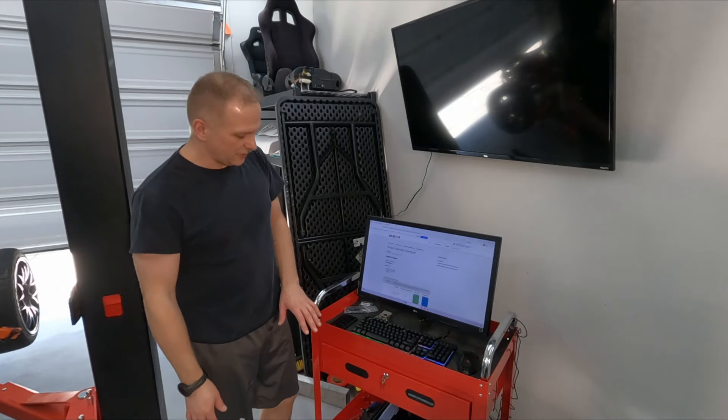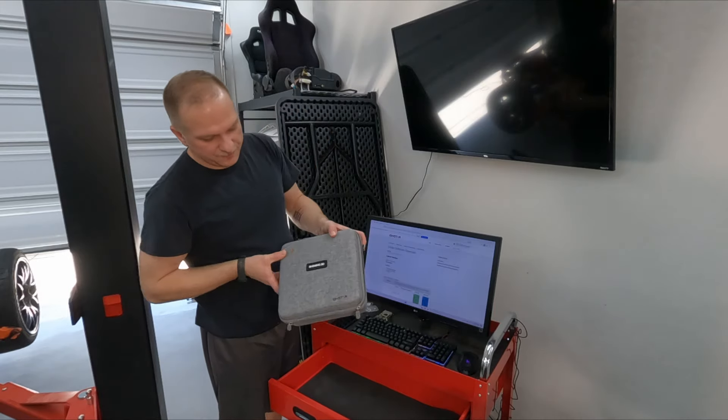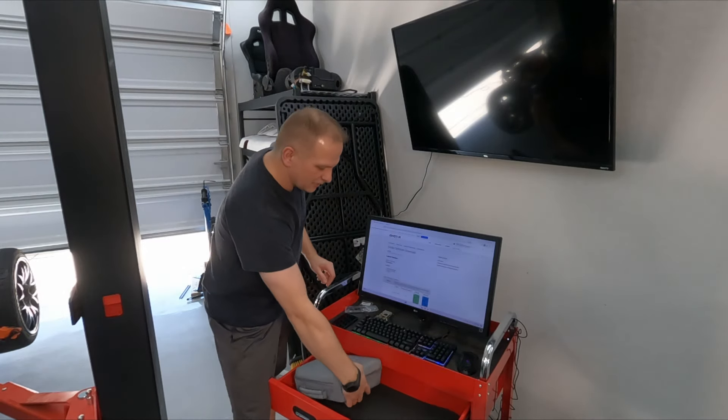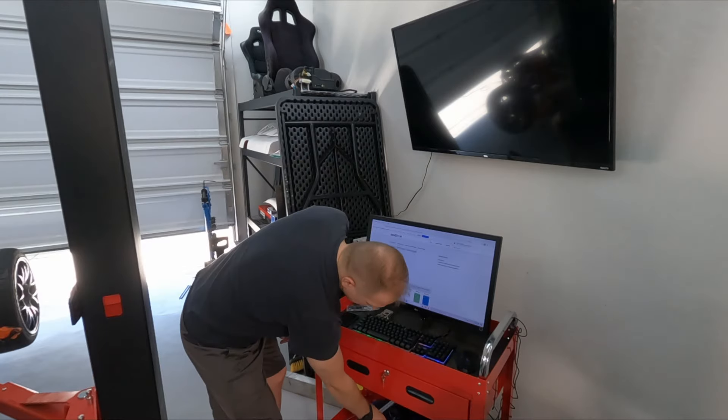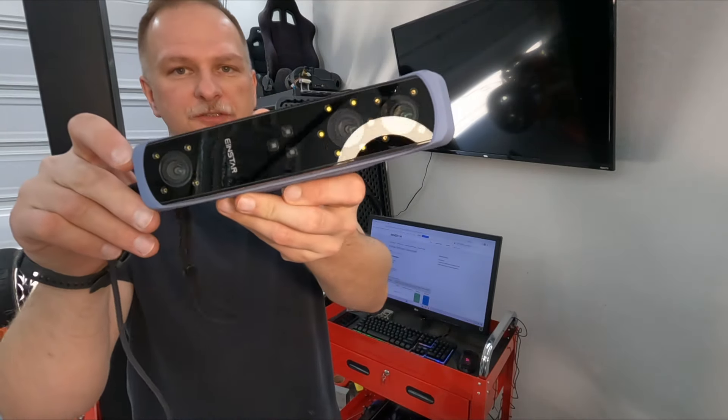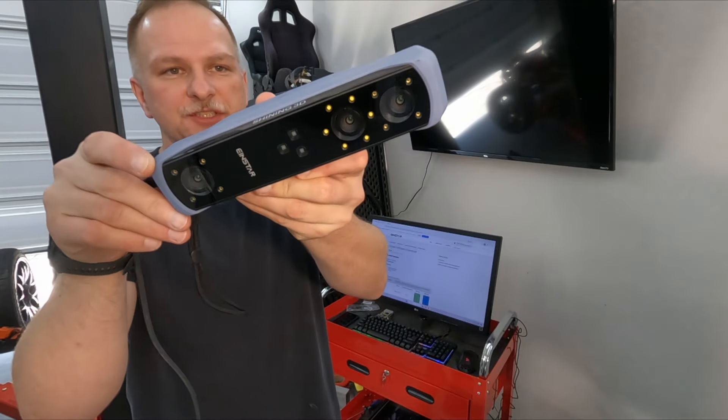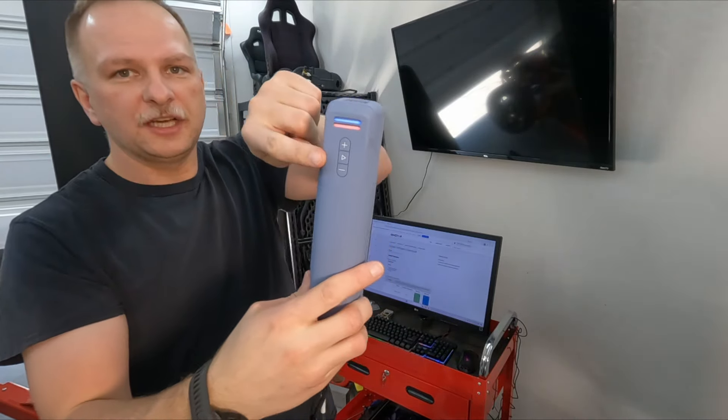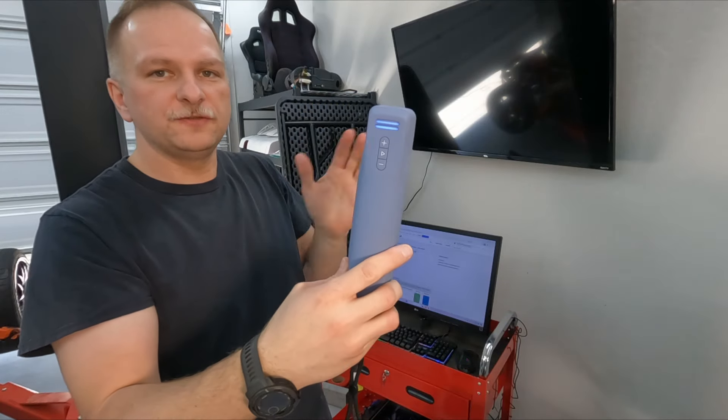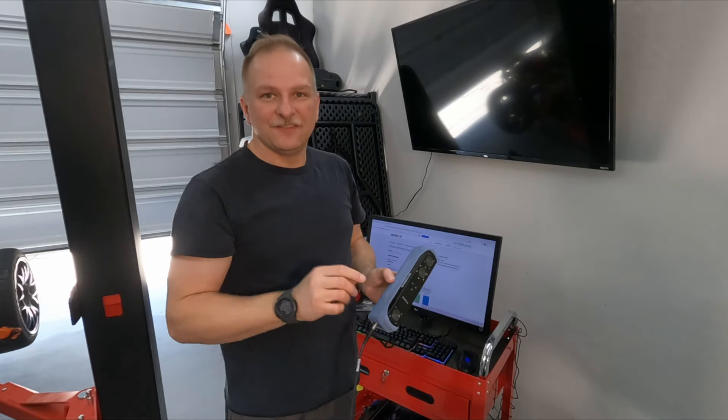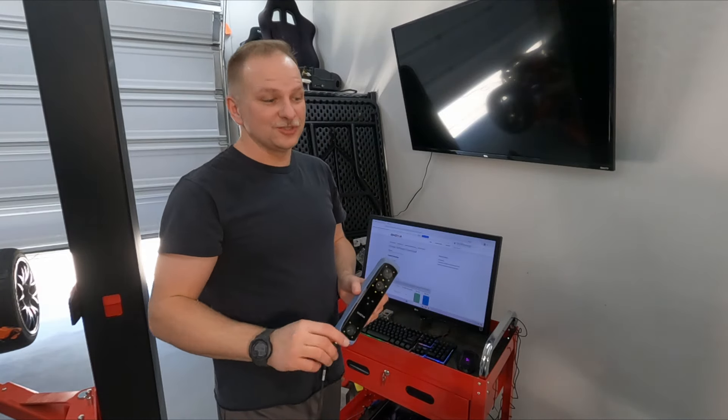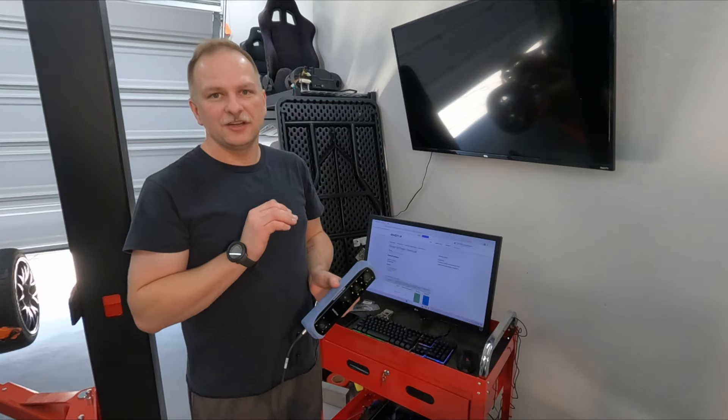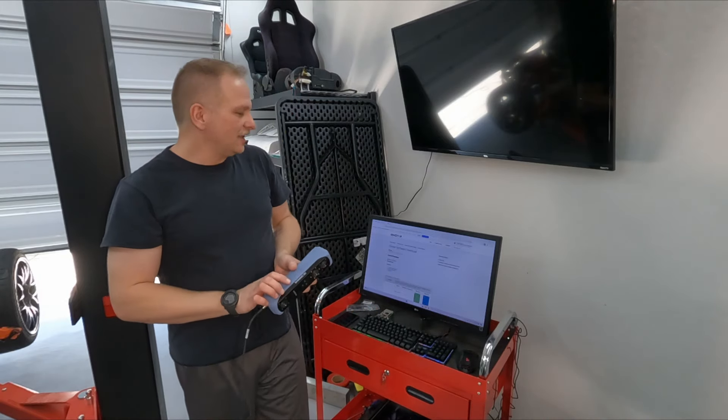We are using the Shining 3D Einstar for doing this, and it looks like this guy right here. It's a tri-camera system, and as you scan you've got a light indicator that tells you if you're too far, too close, if you're getting good resolution or bad resolution. This does get down to 0.2 millimeter resolution, so this is a very good 3D scanner as far as I'm concerned.